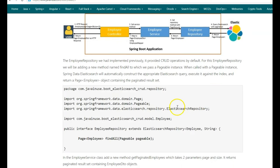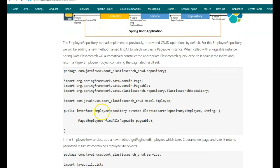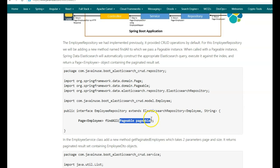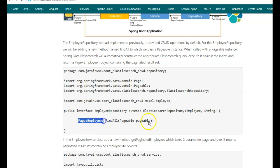Let us implement these changes. First, we'll make changes to the employee repository. Previously the employee repository provided CRUD operations by default. We'll now add a new findAll method that takes the pagination parameter. Spring Data Elasticsearch will automatically construct the appropriate Elasticsearch query based on this pagination parameter and return a paginated result set.